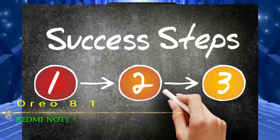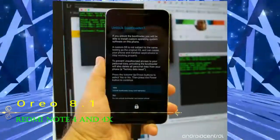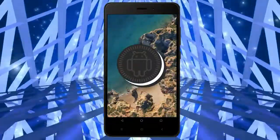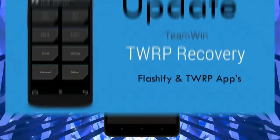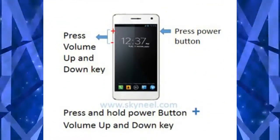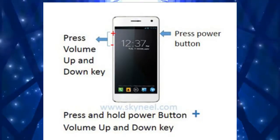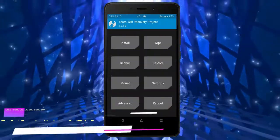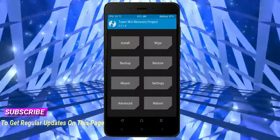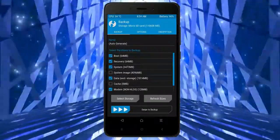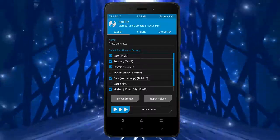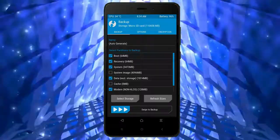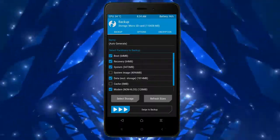Let us boot our device into TWRP recovery mode by pressing volume up and down and power button simultaneously. Then we have to take a complete backup before we flash custom ROM. Select backup. We have to choose boot, recovery, system, data, and modem. After selecting these, swipe right to confirm.